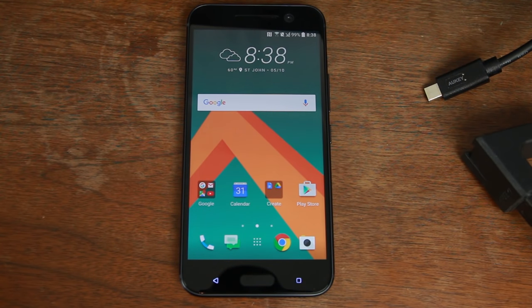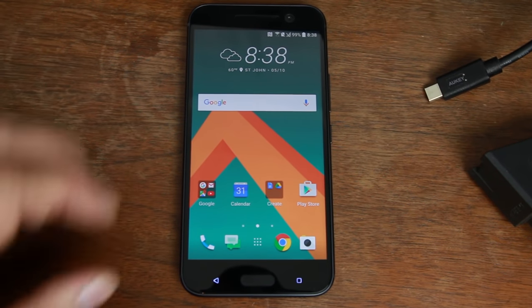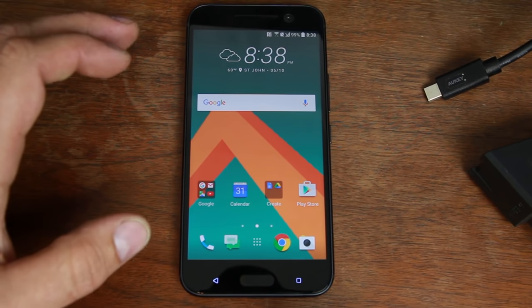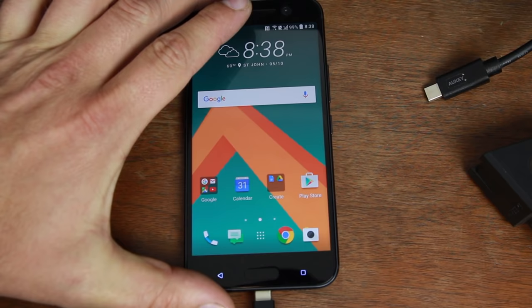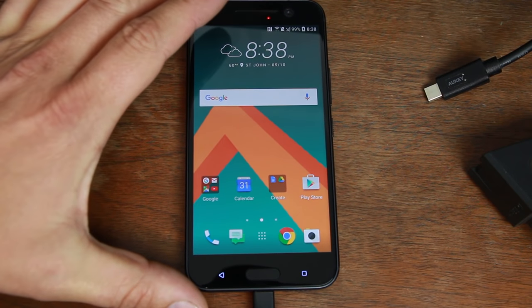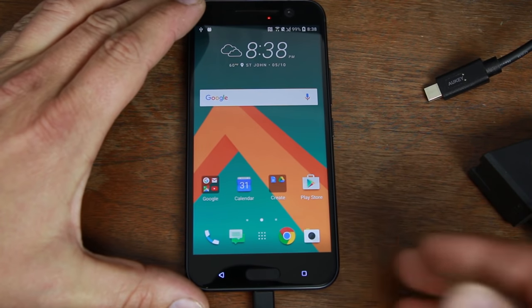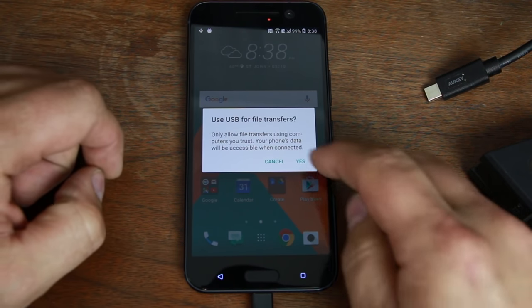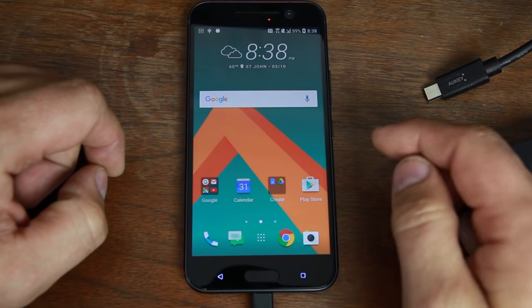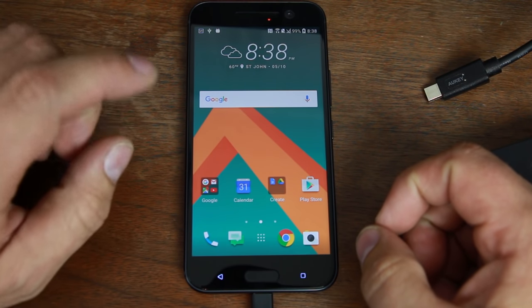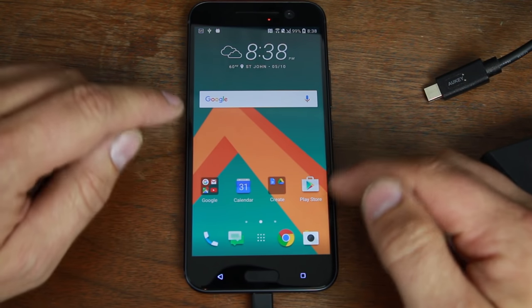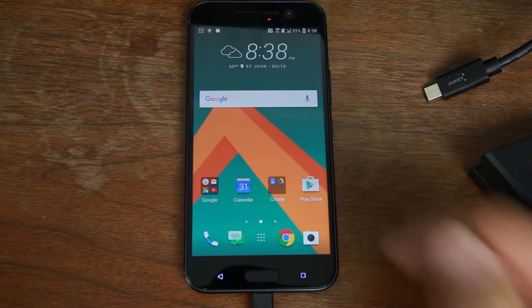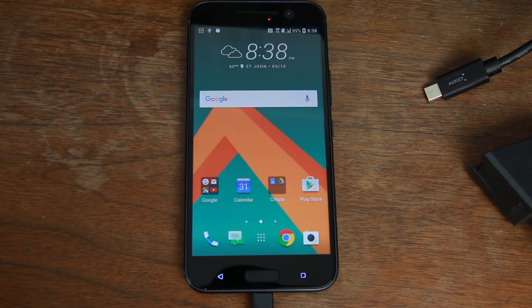We're going to go ahead and plug in the cable here. Get that plugged in, there we go, and we may see a pop-up on here to allow ADB debugging. Let's see what happens, but for right now we're good here. Let's go over to the computer and run some commands to get this job done.